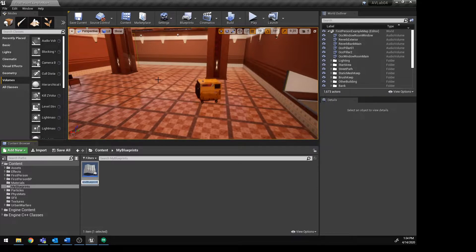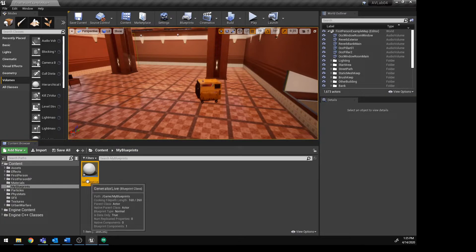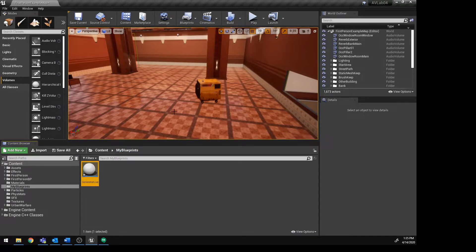What we want to choose is the Actor class — not any of the other ones — we're creating an actor. Select that and it will pop in a new one. Give it a new name that's easy to find. We'll call it something like 'generator live' because it's going to have the sound on it, indicating it's a generator placeable object with audio associated with it.